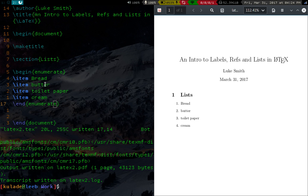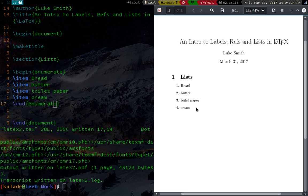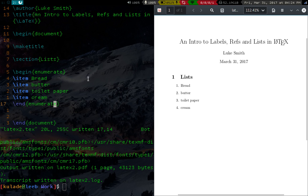So once you compile it, you will have a nice list, all of the different items being numbered. So that's nice.